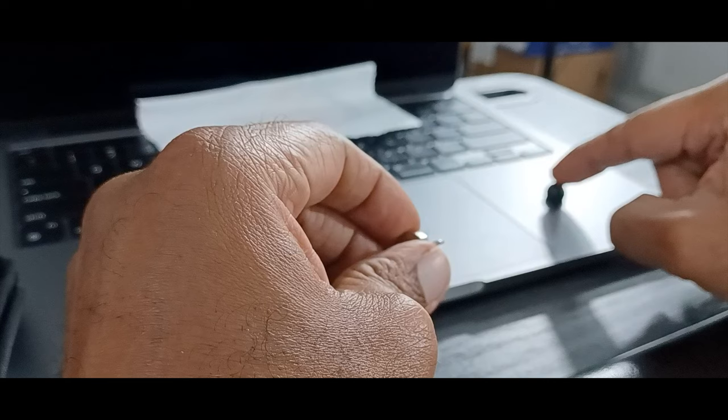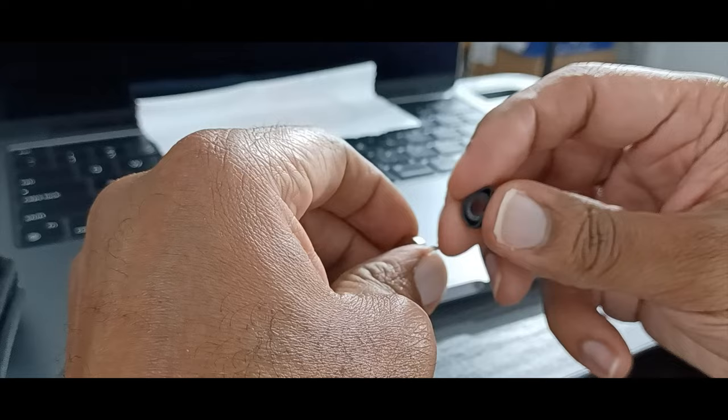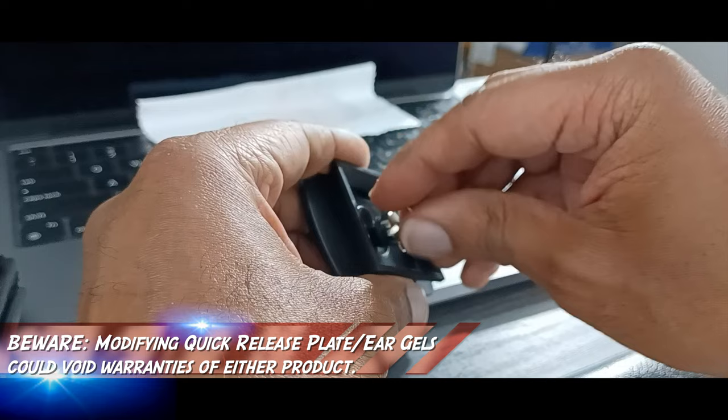I took that, simply placed it around the screw, it fits securely, and screw it back into the quick-release plate.